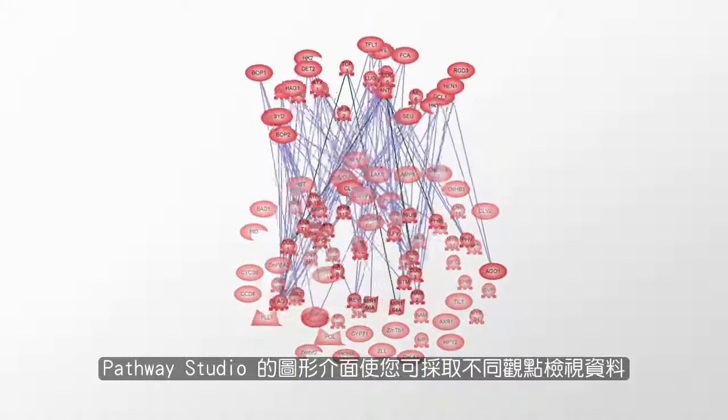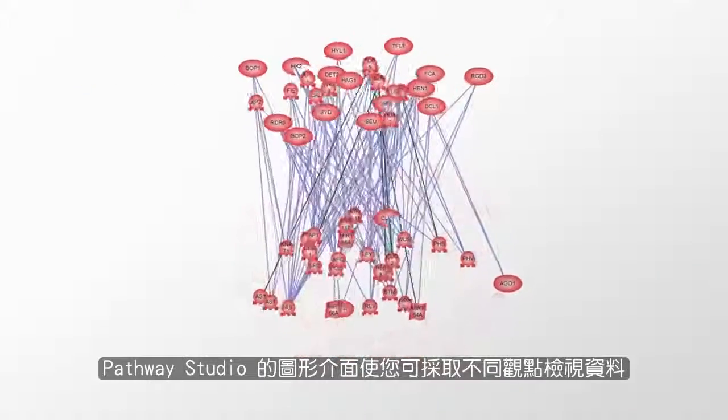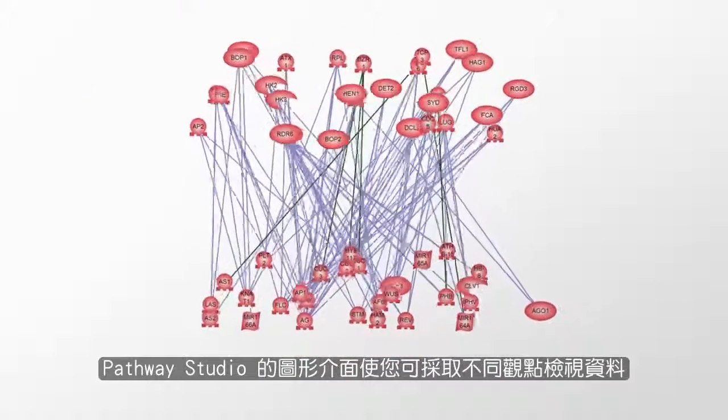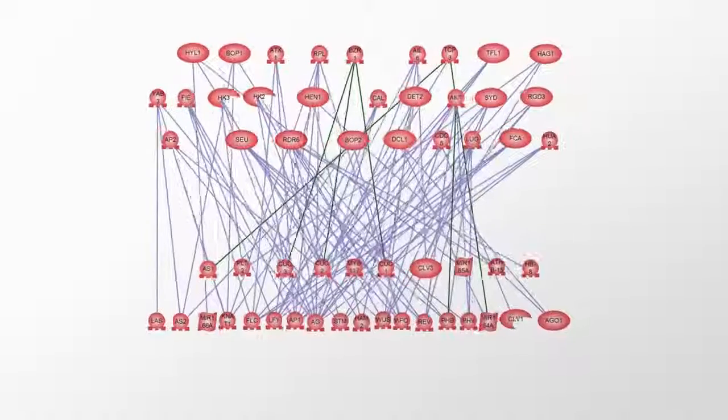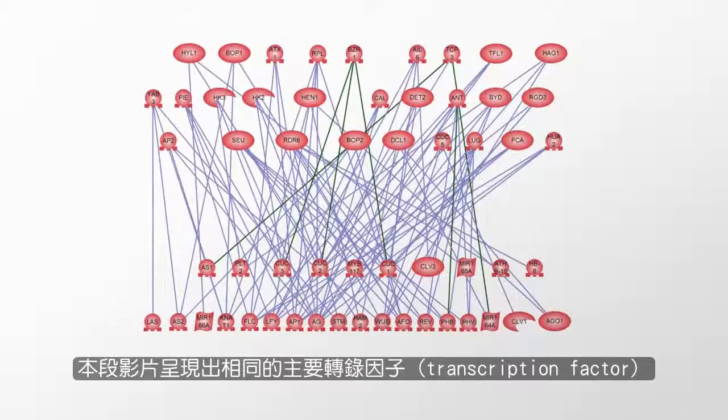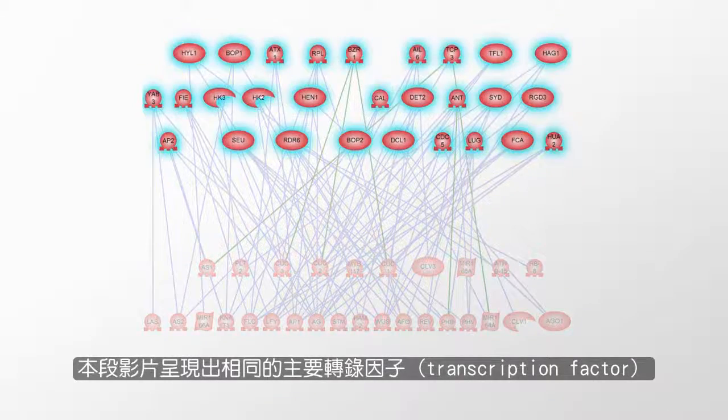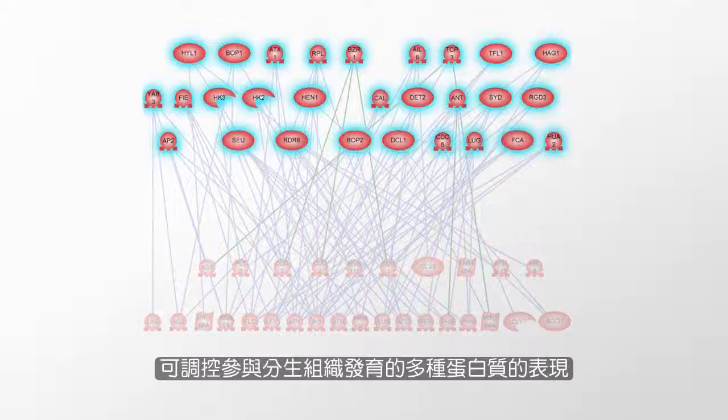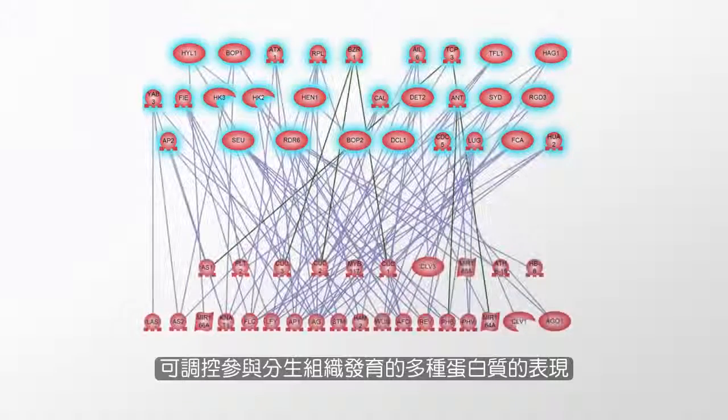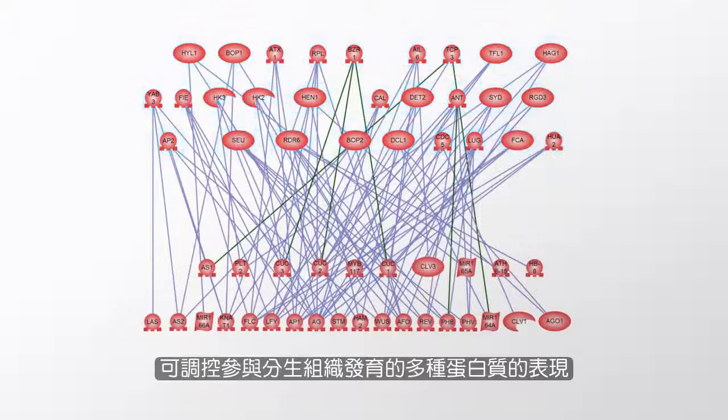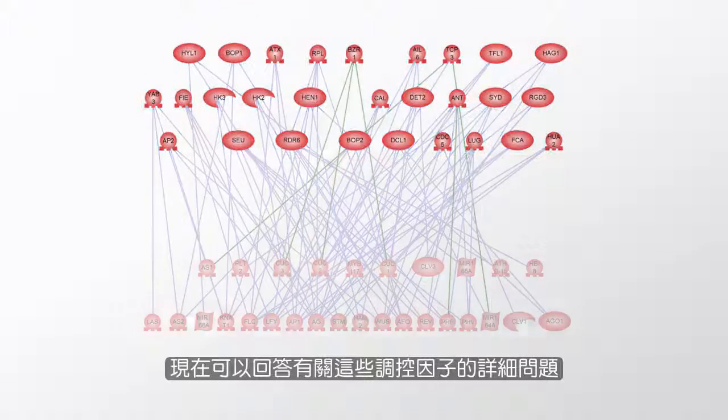Pathway Studio's graphic interface allows you to look at the data in different views. This is another view, showing the same major transcription factors that regulate expression of proteins involved with meristem development. Now, we can start asking more detailed questions about these regulators.